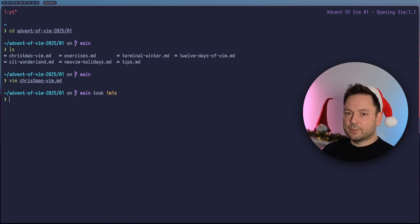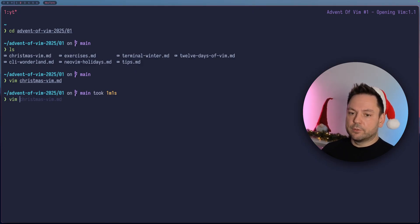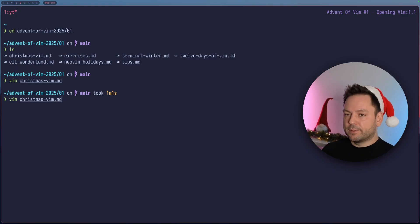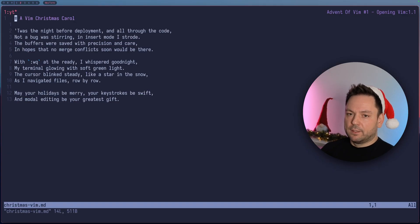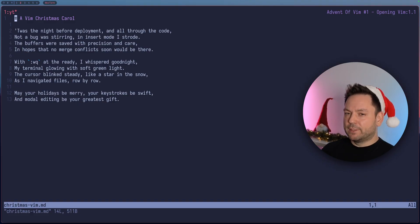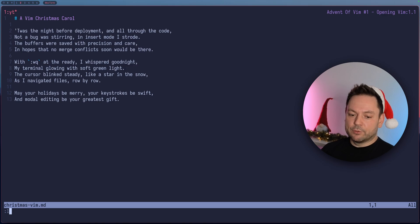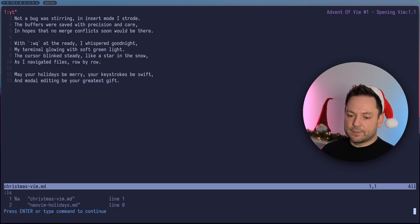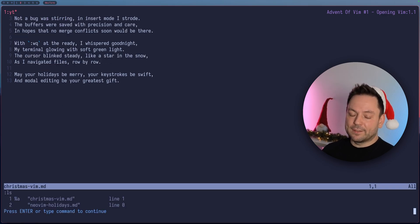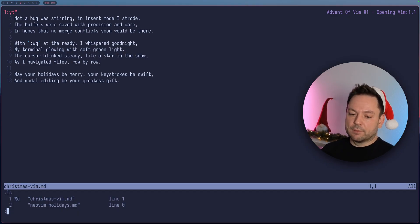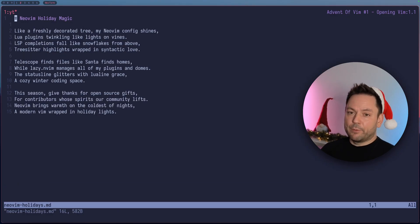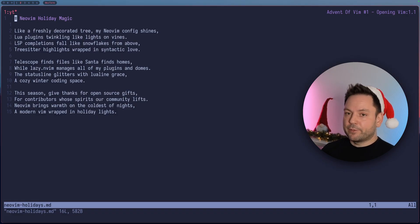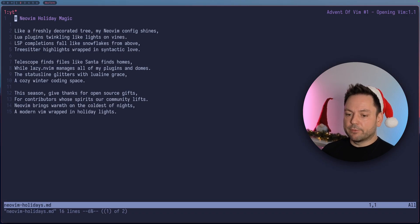How about if we want to open multiple files at once? Let's do Christmas Vim MD again and also New Vim Holidays. Now you see we still have only this one file here. But if we do an ls, we see in our buffers there's another buffer opened and this contains the other file. We could switch to that using V and the buffer number, for example.